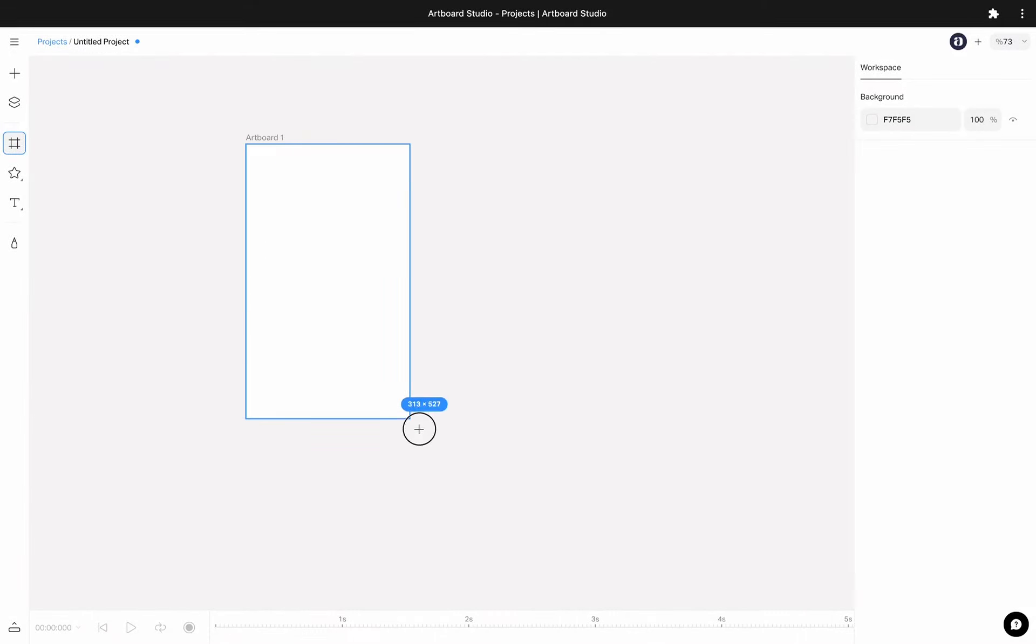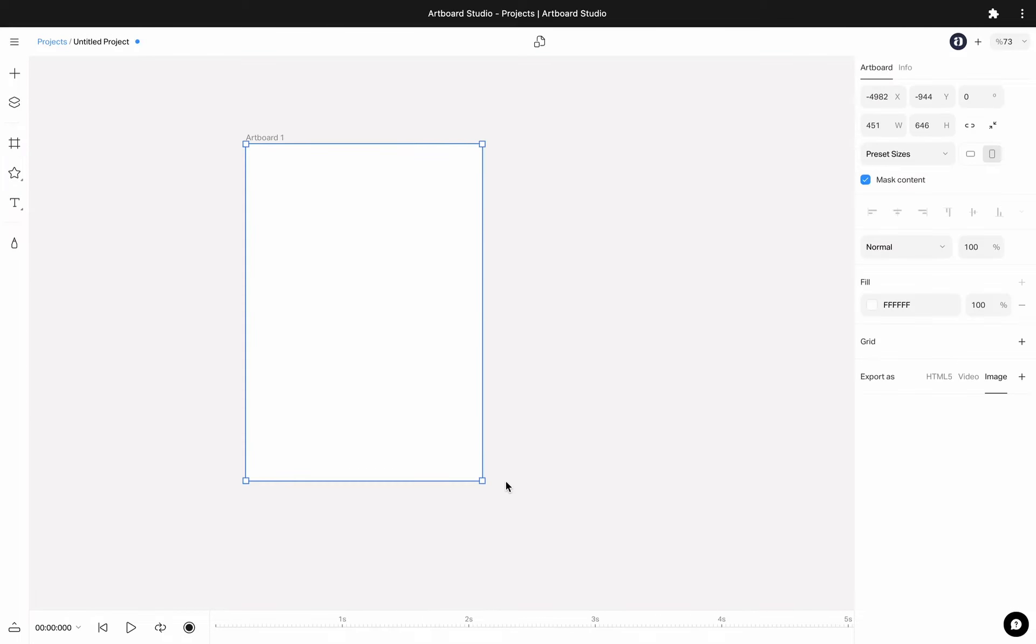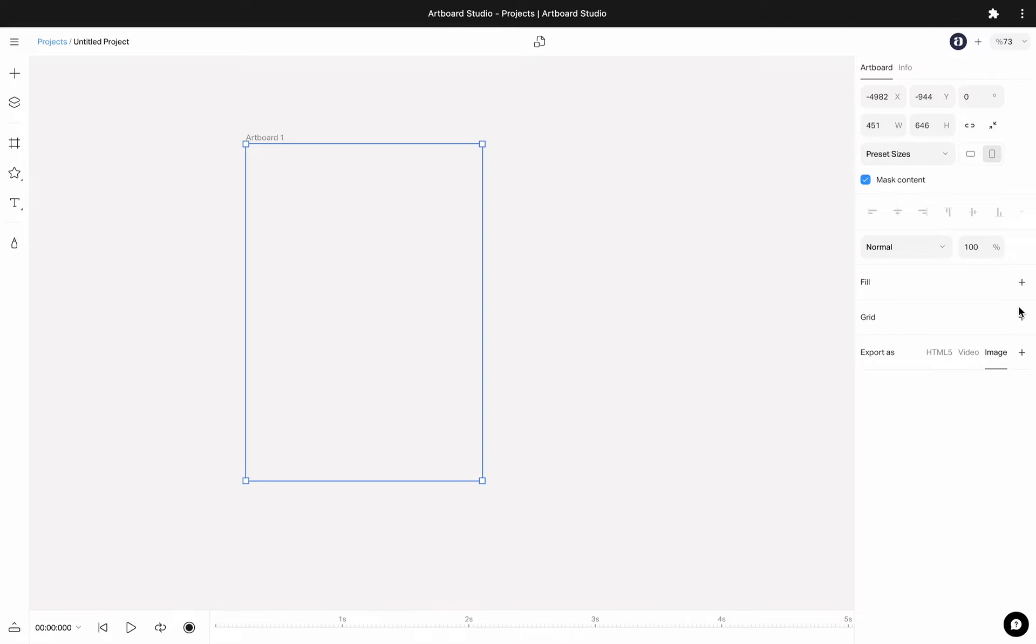When you create an artboard, by default the background color is white. You can go to the right sidebar fill option and remove any color to get a transparent background.